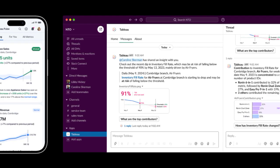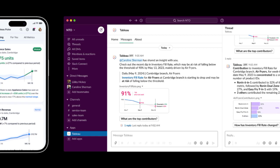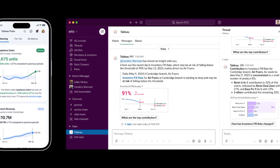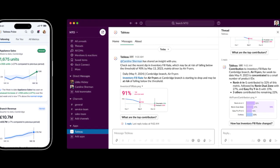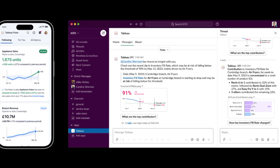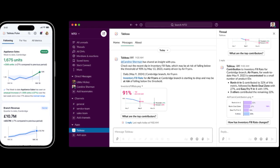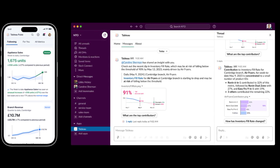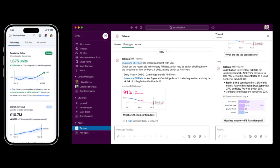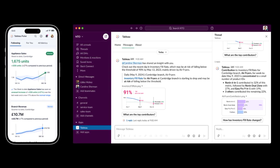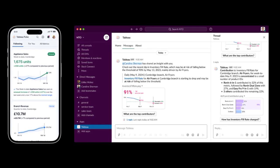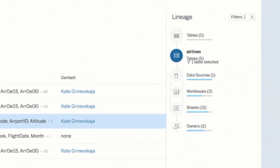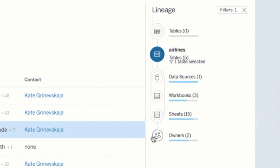Tableau Pulse, powered by Tableau GPT, is a reimagined user experience that revolutionizes how people work with data. It provides an AI-powered, personalized analytics experience that caters to the needs of both business users and data analysts. Tableau Pulse combines the power of generative AI with Tableau's existing capabilities to deliver automated insights and guidance tailored to each user's requirements. This personalized approach transforms how users interact with and derive value from their data.